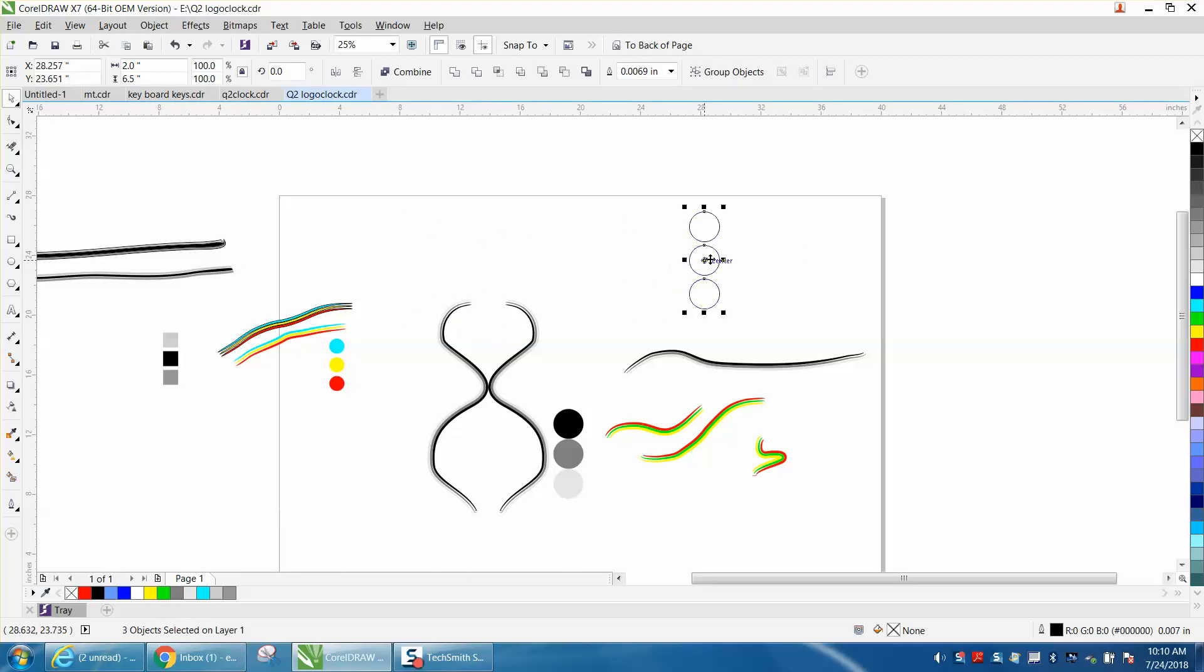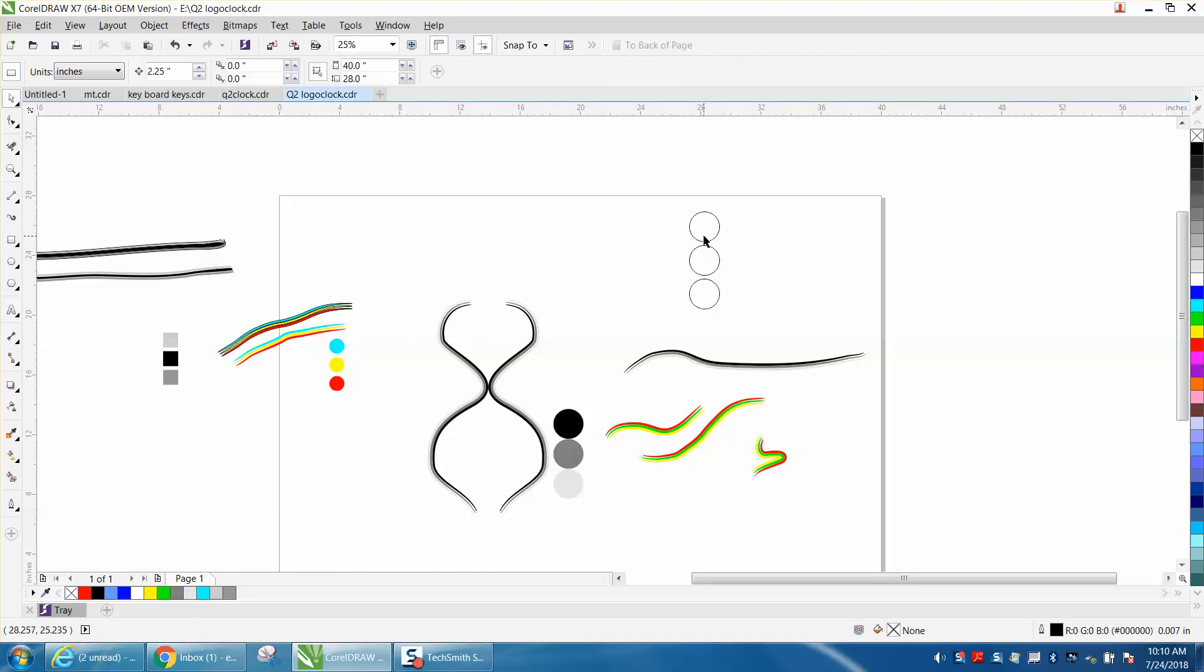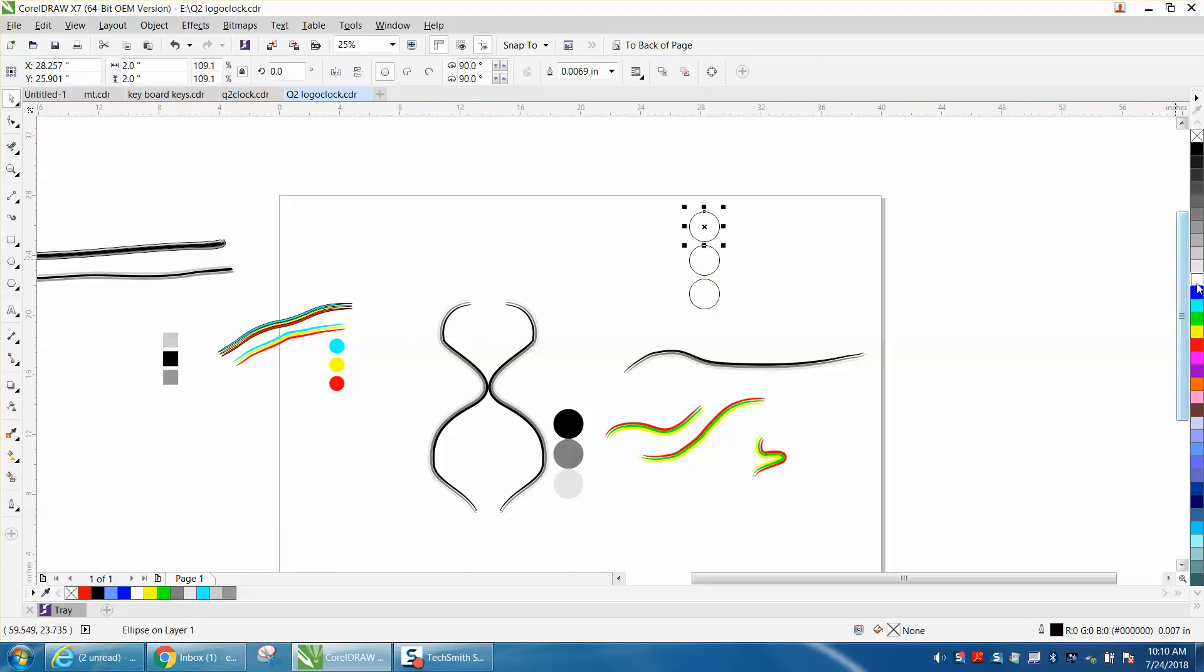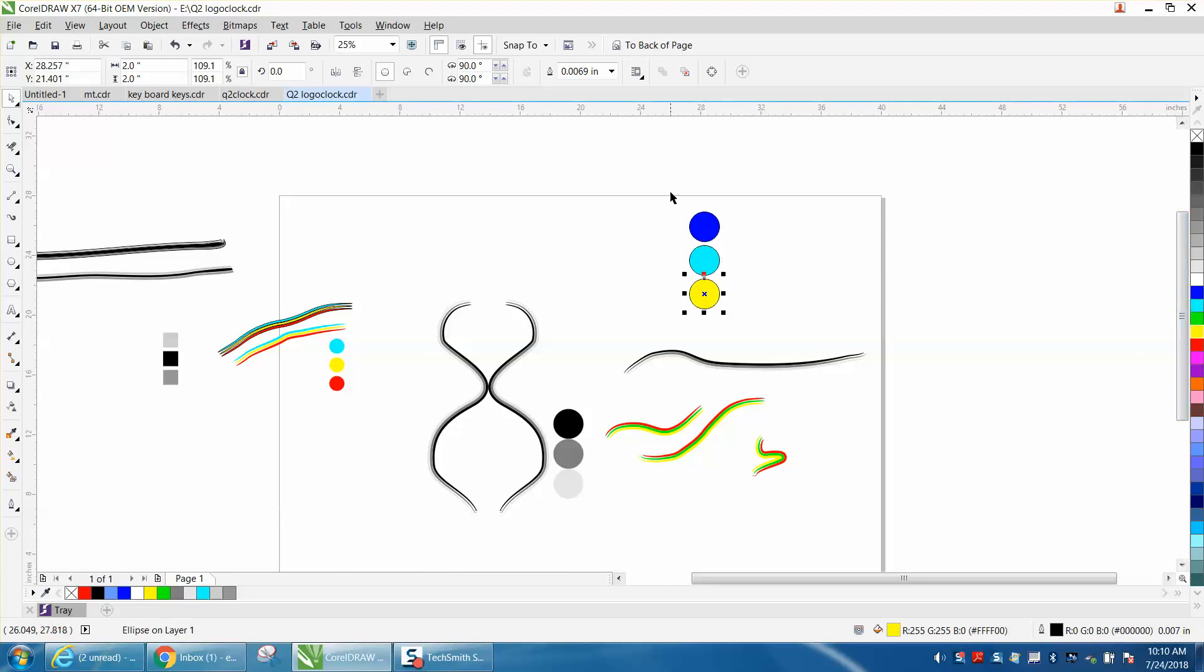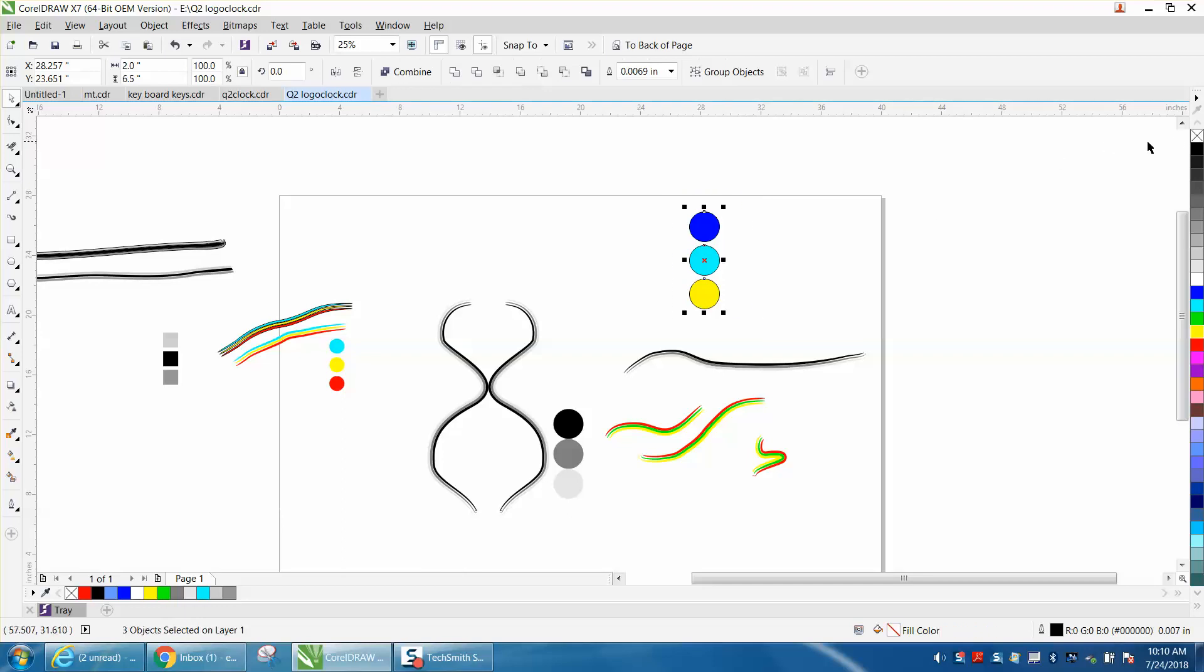Now, for the video, I'm going to color these in color, just so they'll show up a little better. Now, what you need to do is take and select them all and left-click or right-click your mouse, no outline.